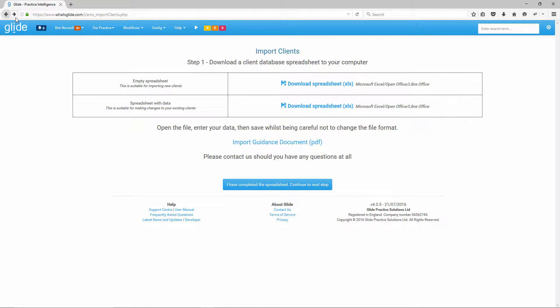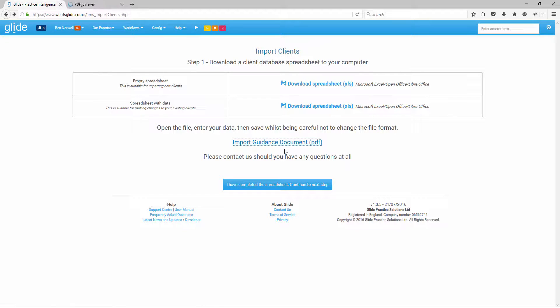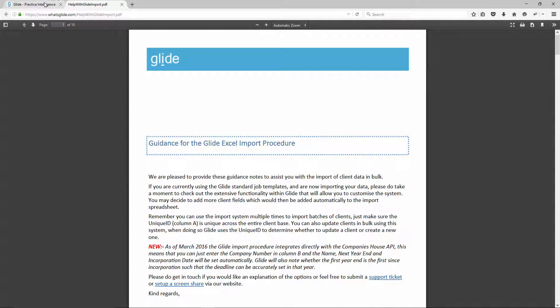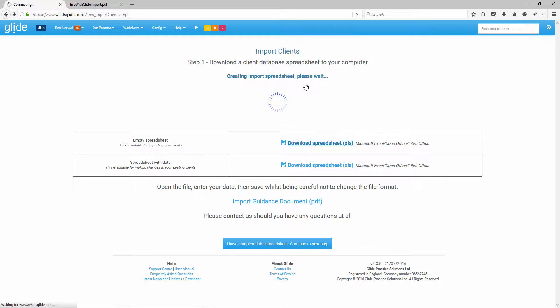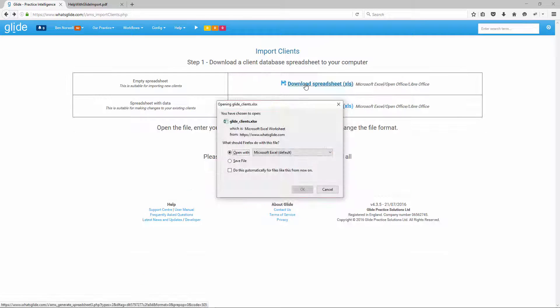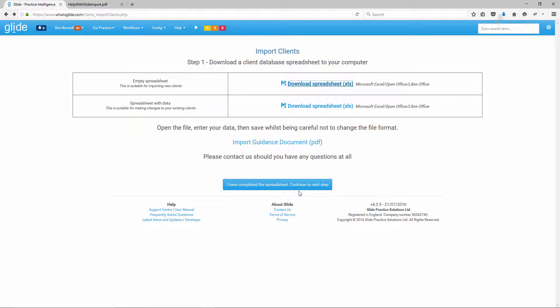A couple of things to note here, I definitely recommend opening up the import guidance PDF. I'll get that open so we can refer to that in a moment. But basically your first step, so you've got a new trial system, there's no data, so you want to be downloading the empty spreadsheet here. I'll just go ahead and click on that and we'll open that up in Excel.